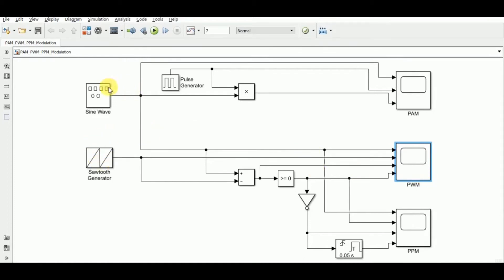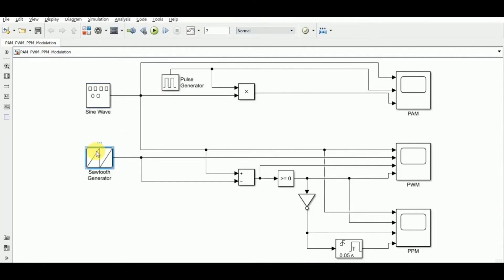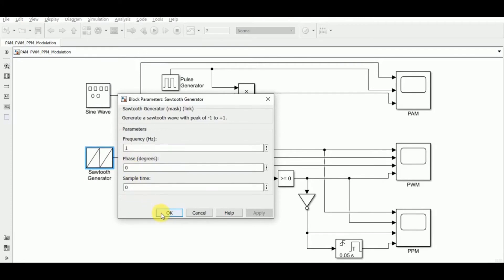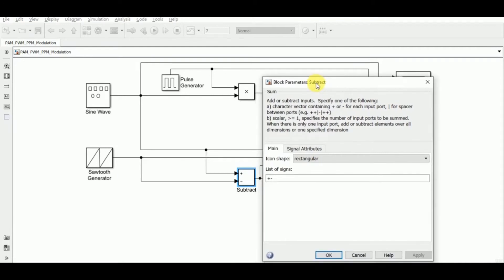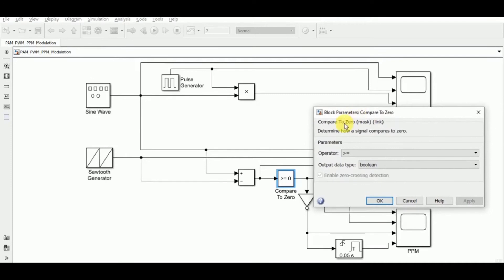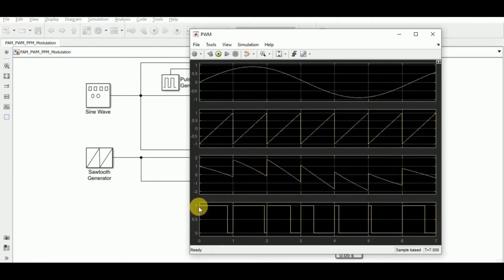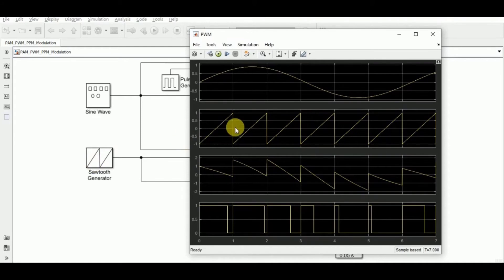In the simulation setup for pulse width modulation, the input is a sine wave. A sawtooth generator is used along with a subtract block and a comparator set to the 'greater than or equal to' operator. The output of the comparator gives us the pulse width modulated signal. The last waveform shown is the PWM, achieved through three steps: the message signal from the sine wave, the sawtooth generator output, and the subtracted signal.